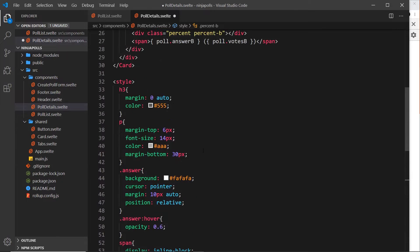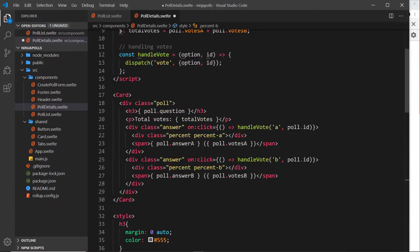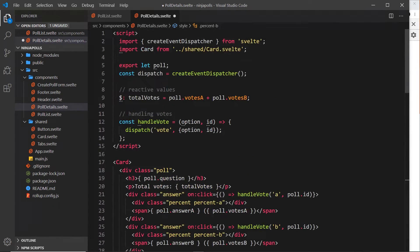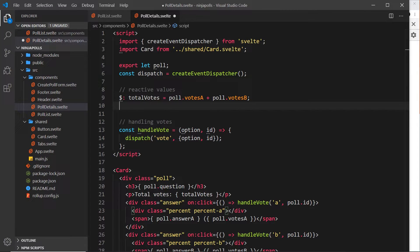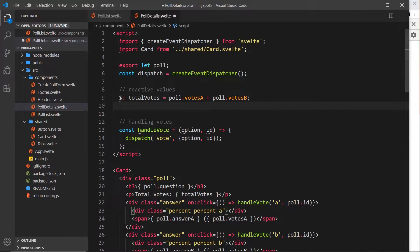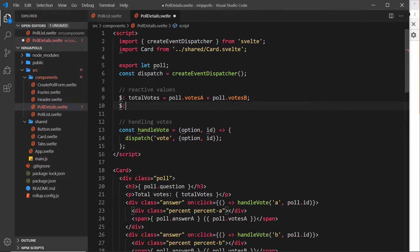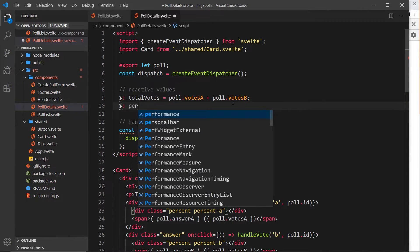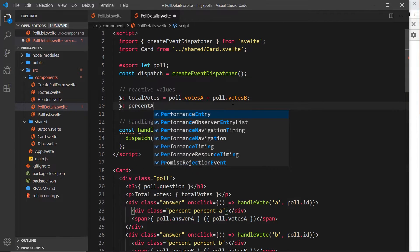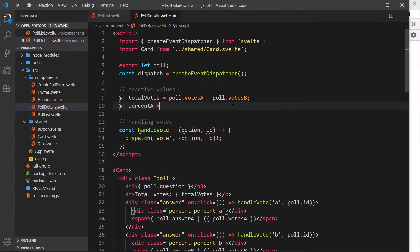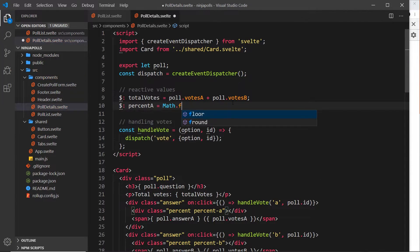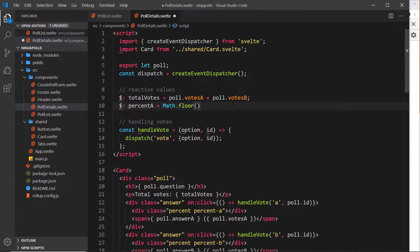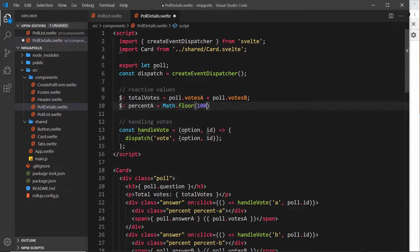Let's do that. First I'm going to take away these widths because we don't really need those. Then up at the top I'm going to create two more reactive values - these are basically going to be the percentages for a and b. Let me create the first one which is going to be percent-a, and I'll set that equal to Math.floor first so that we don't end up with a float. Then I'm going to take 100 - this is just a percentage calculation, nothing programming about this, just math. We divide that